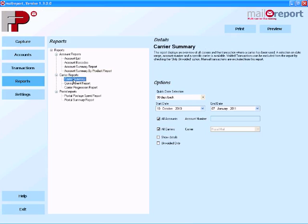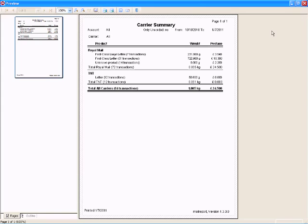Let's just have a quick look here at the carrier summary. On this report we can compare which accounts have used which services on which different carriers, Royal Mail or TNT in this case.